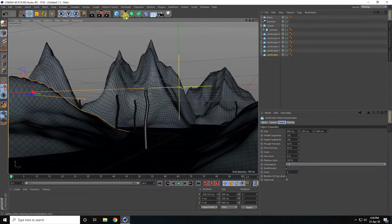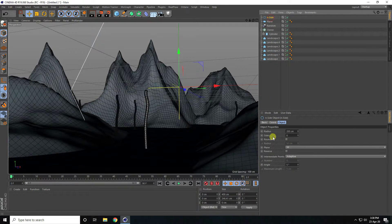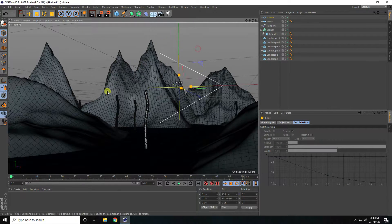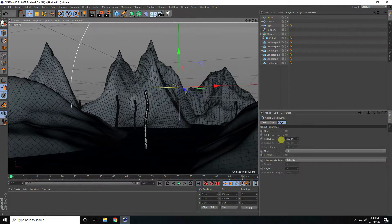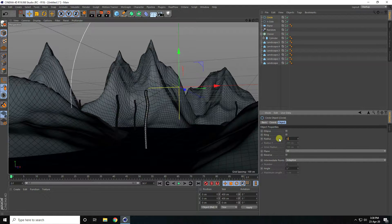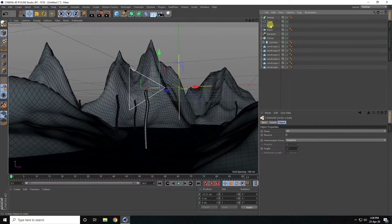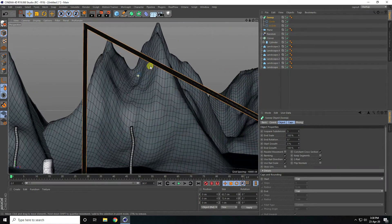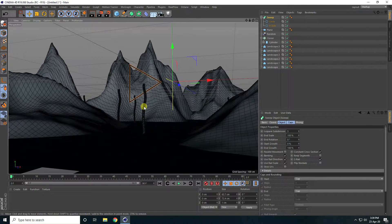Now take an End spline, set the size to 3, and reshape it to create an arrow effect. Take a Circle spline with a radius of 0.5, then use a Sweep object — make both splines children of the Sweep. That's my simple sweep shape.